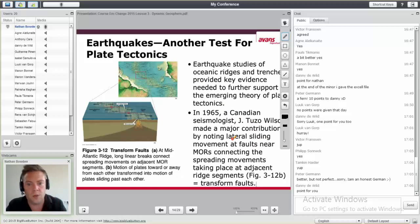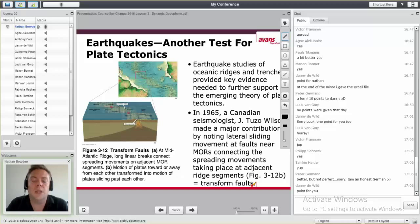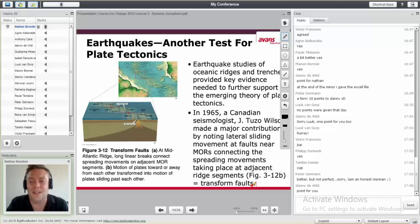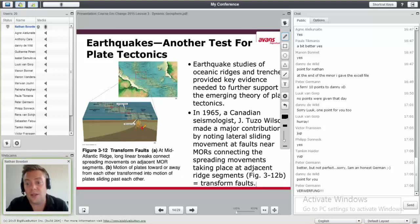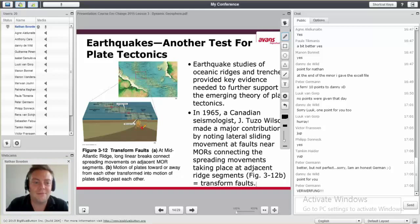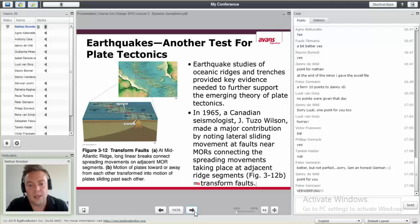This is where a Canadian scientist named Wilson talked about transform faults. You guys may have heard of fault lines before. A fault — the most famous one in the United States is the San Andreas fault. These faults run perpendicular to the ridges.